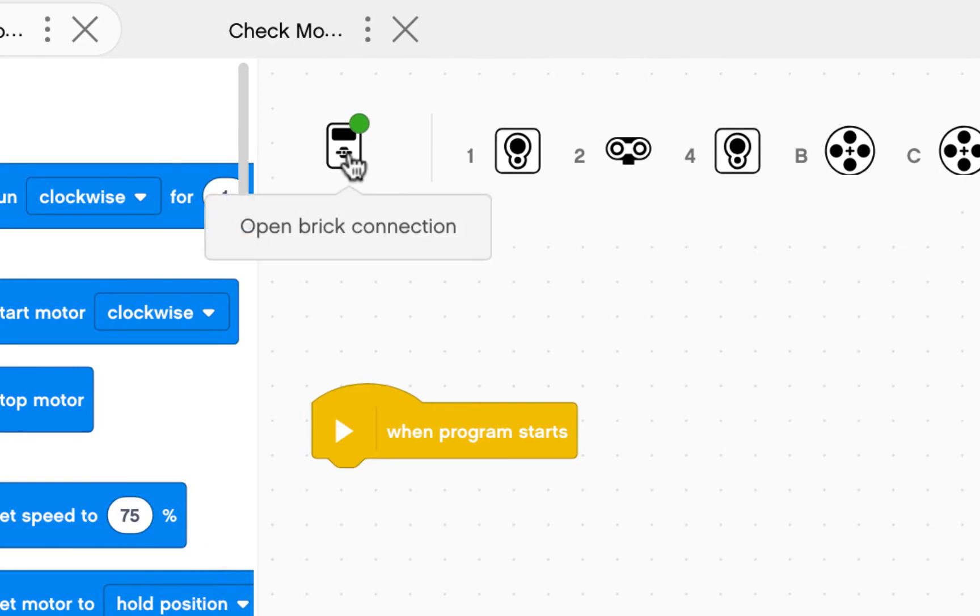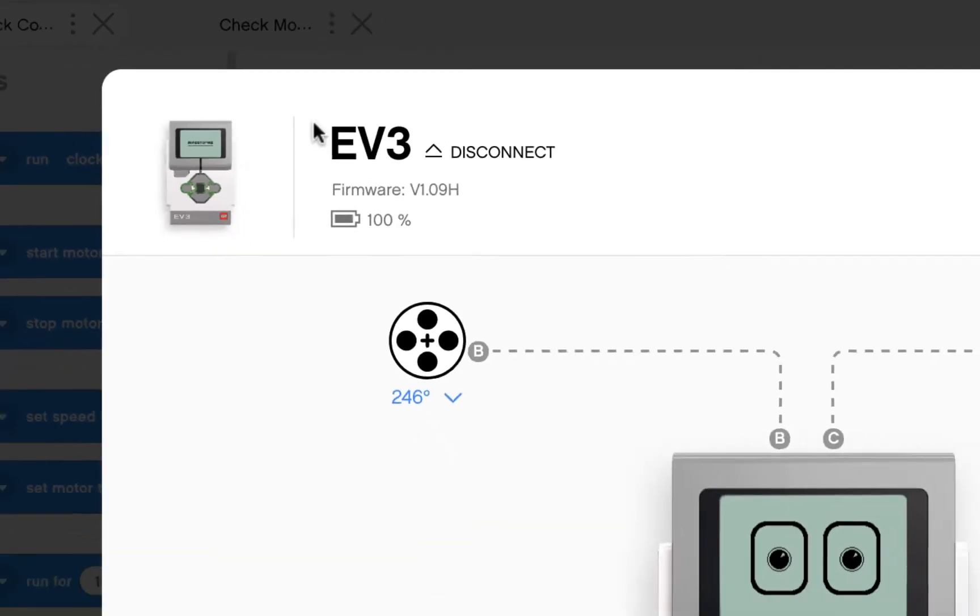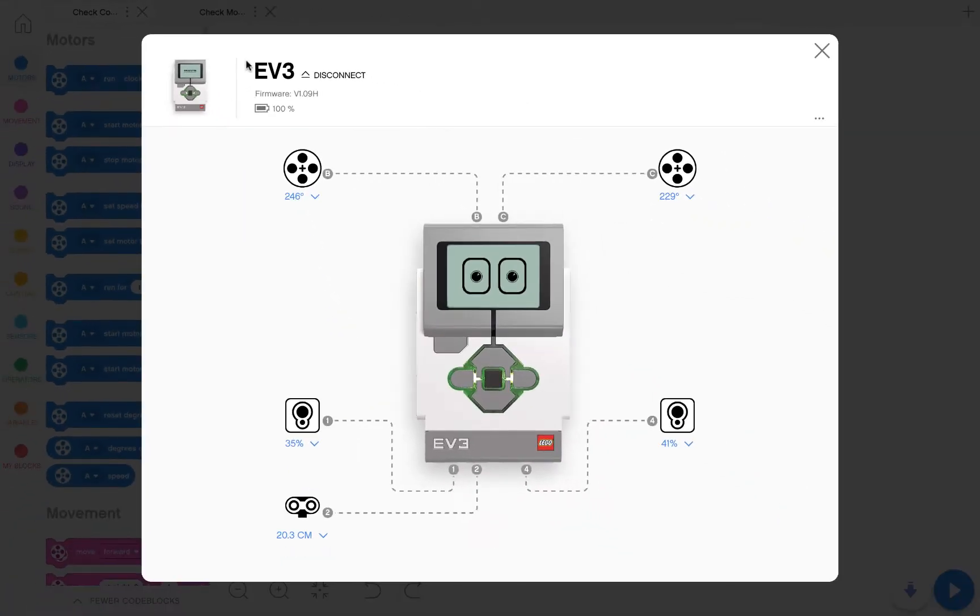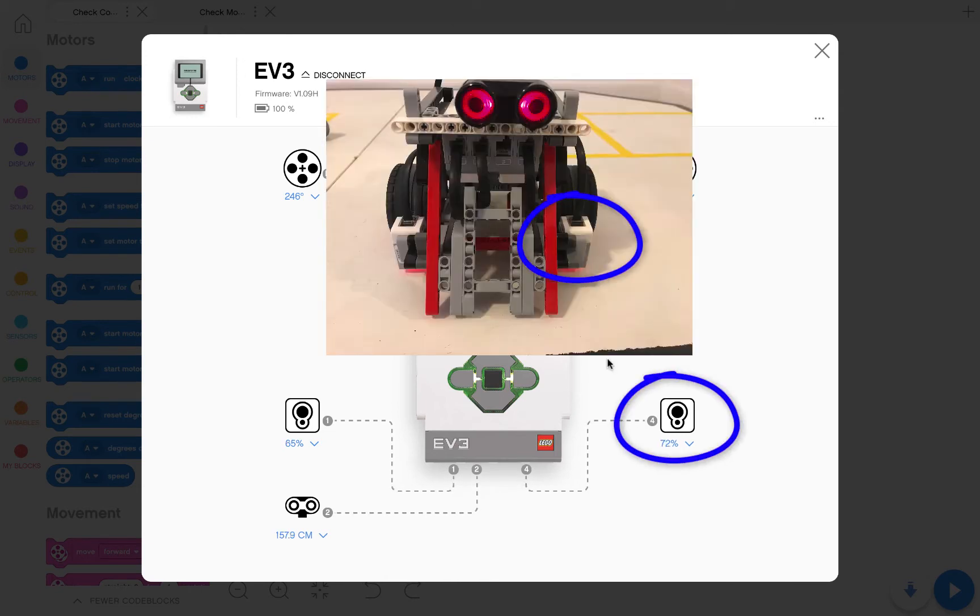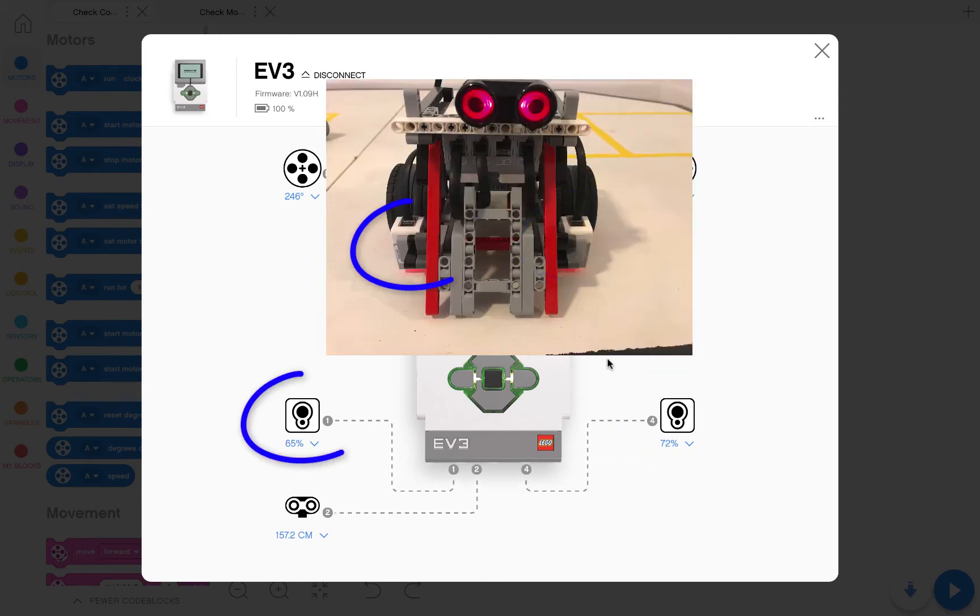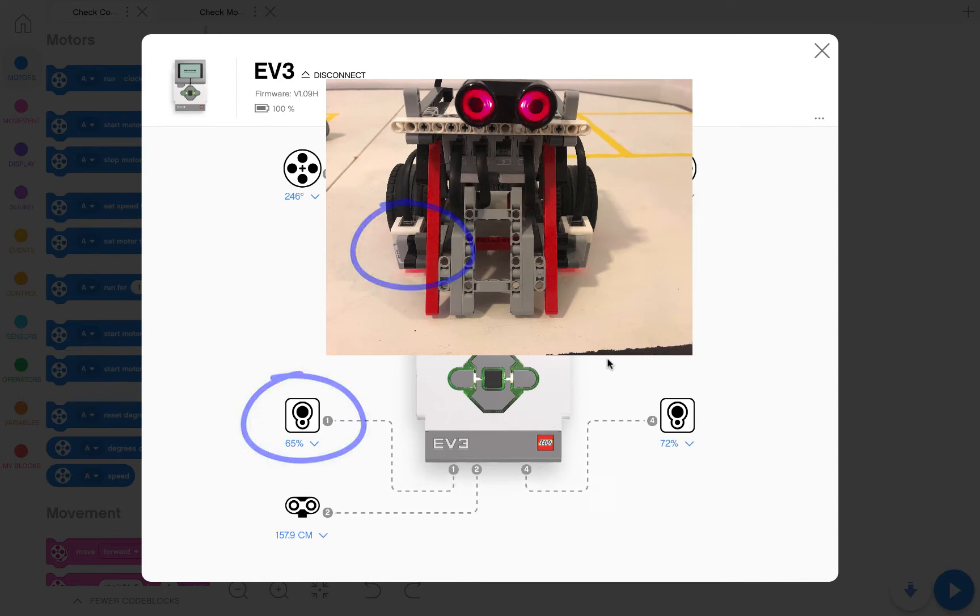Click on the open brick connection and we're going to have a look at our color sensors. The left color sensor is attached to number four. The right color sensor is attached to number one.